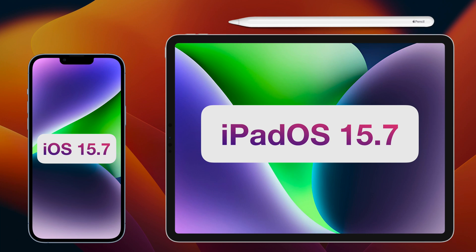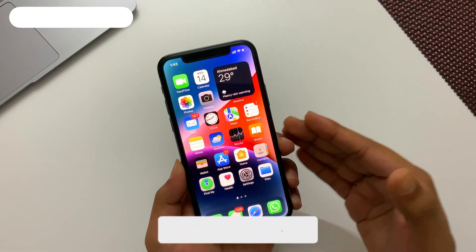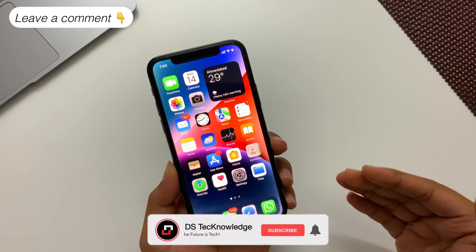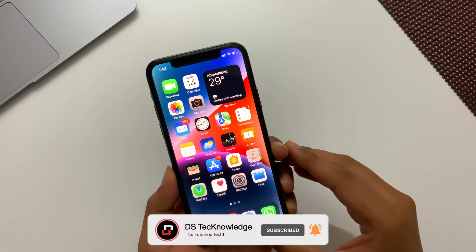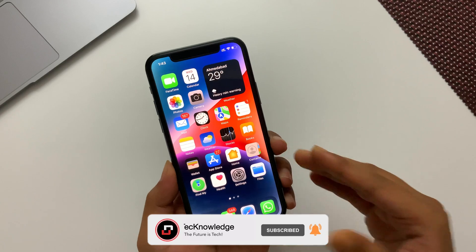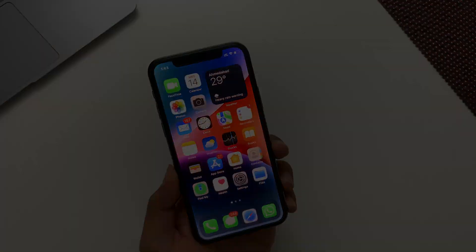So that's pretty much it about iOS and iPadOS 15.7. Hope you got the answer of should you update or not. If you want to know anything else, please leave it in the comment section. Don't forget to subscribe to this channel. Thank you for stopping by till the end, and as always I will catch you in the next video.